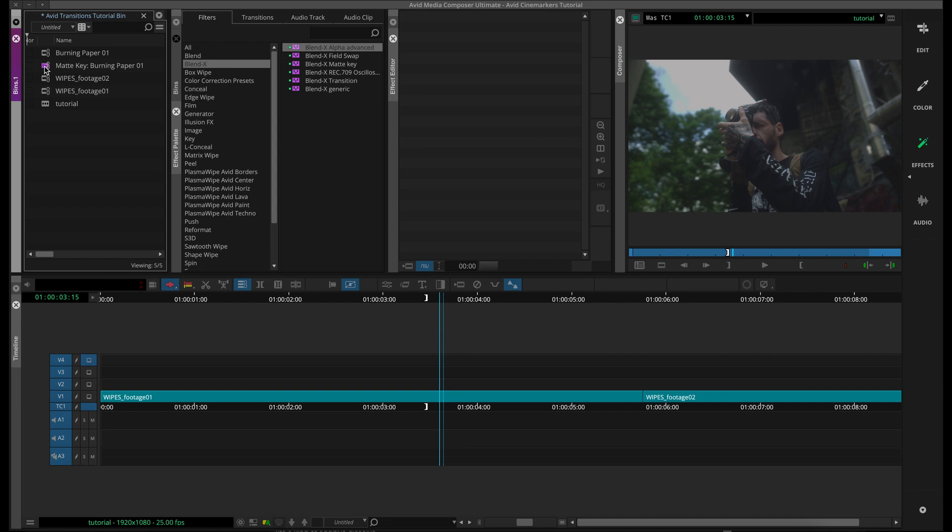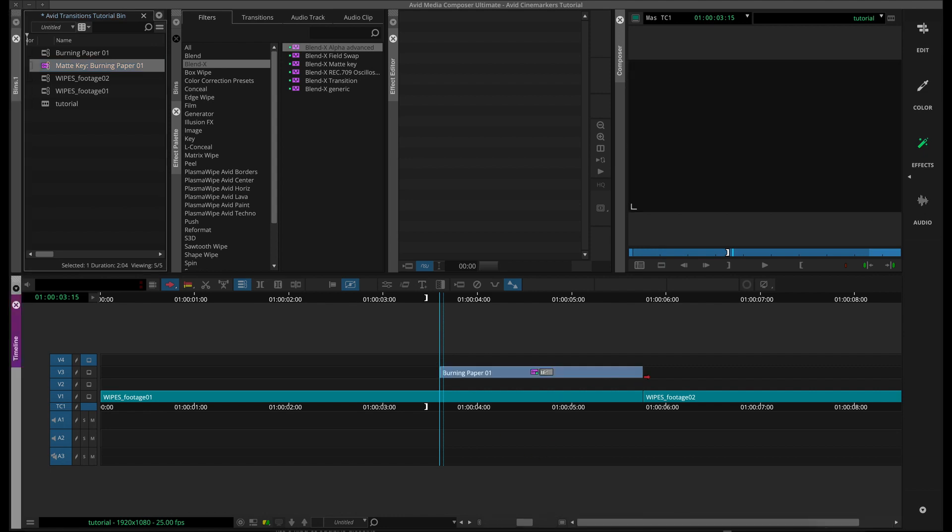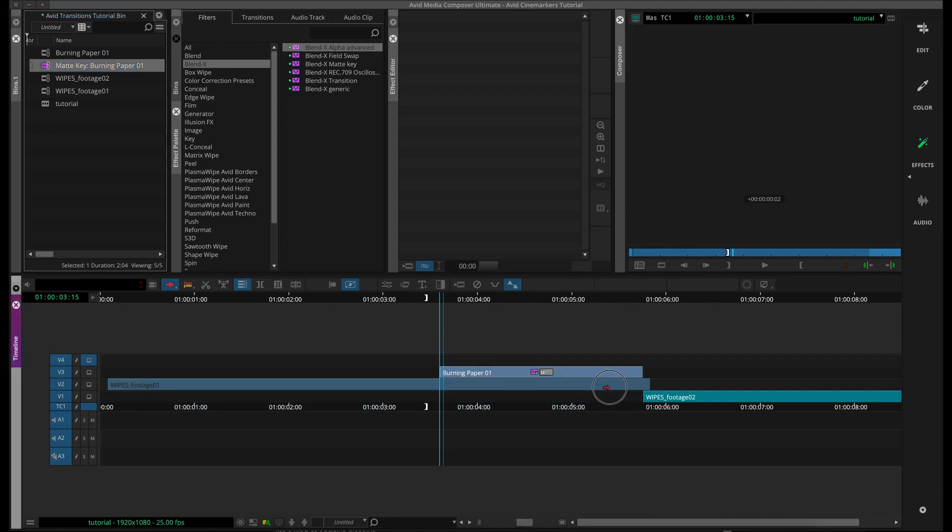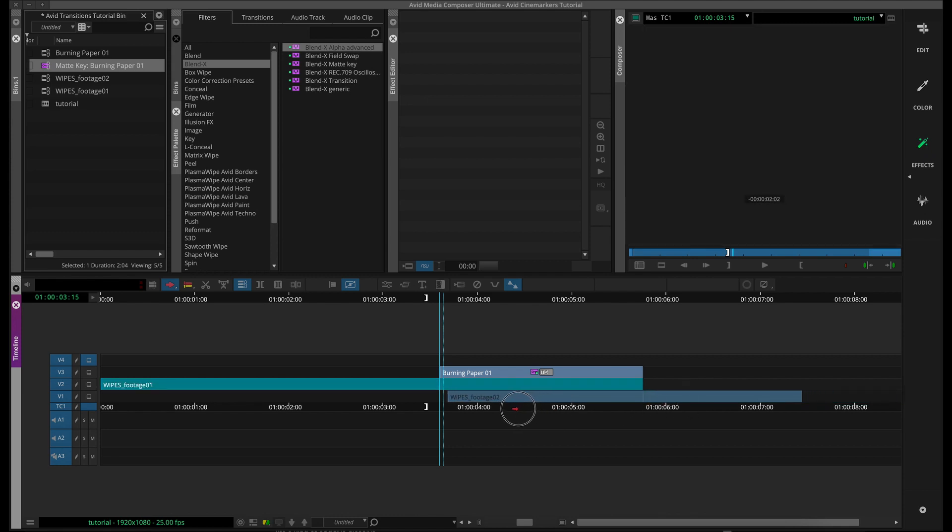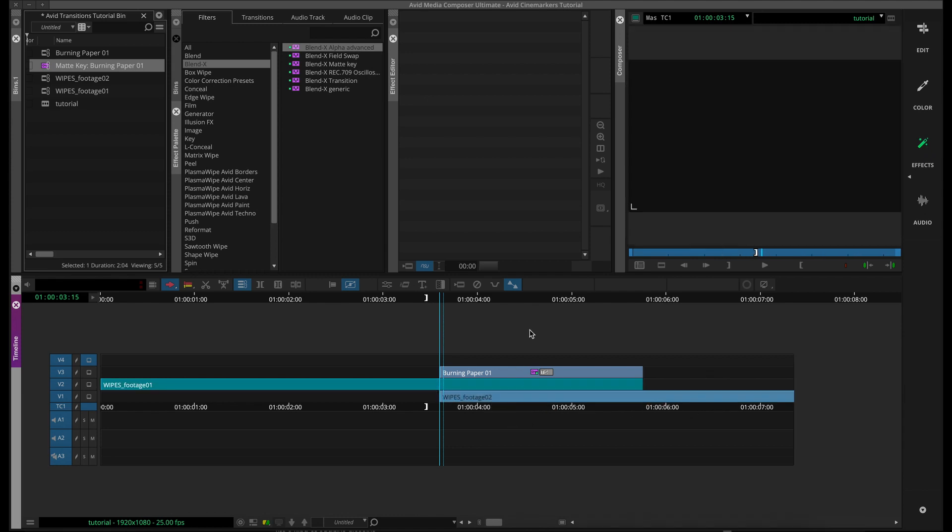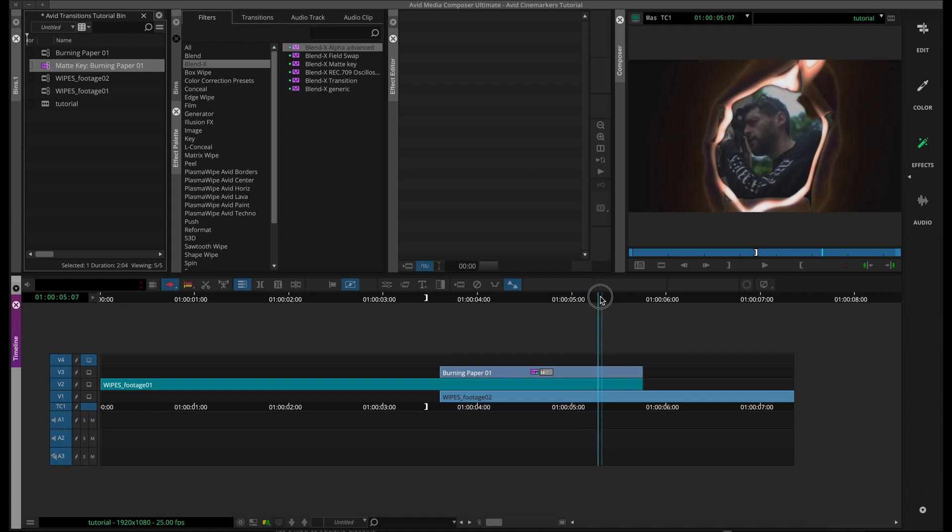To start building the transition, we're going to grab our matte key and bring that onto our third video track. And we want to line the end of it up with the cut. Then you bring your first video clip up and line it to the far end of the matte key, and the second clip line it to the front end of the matte key.